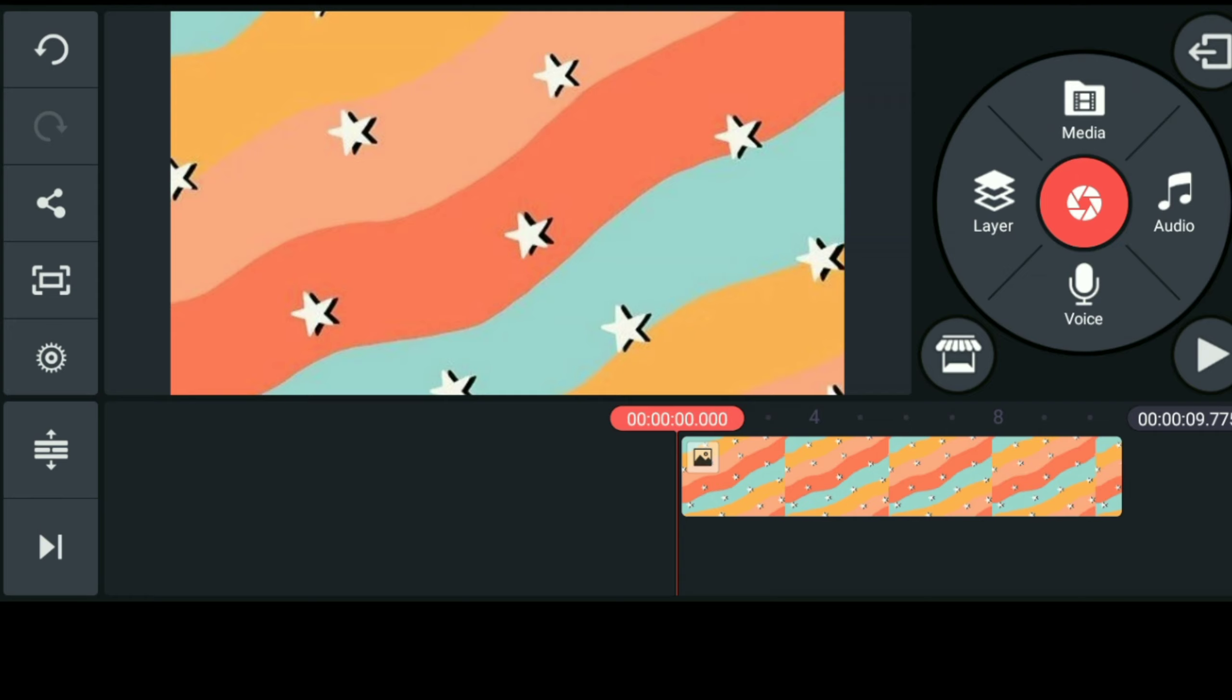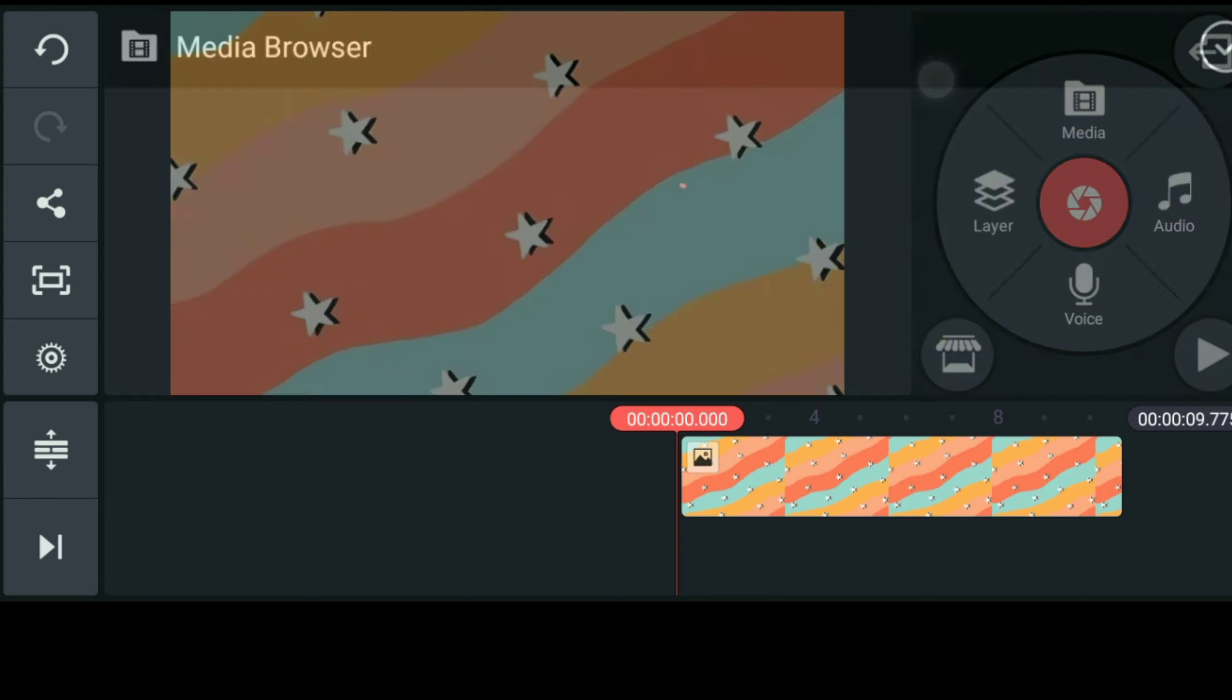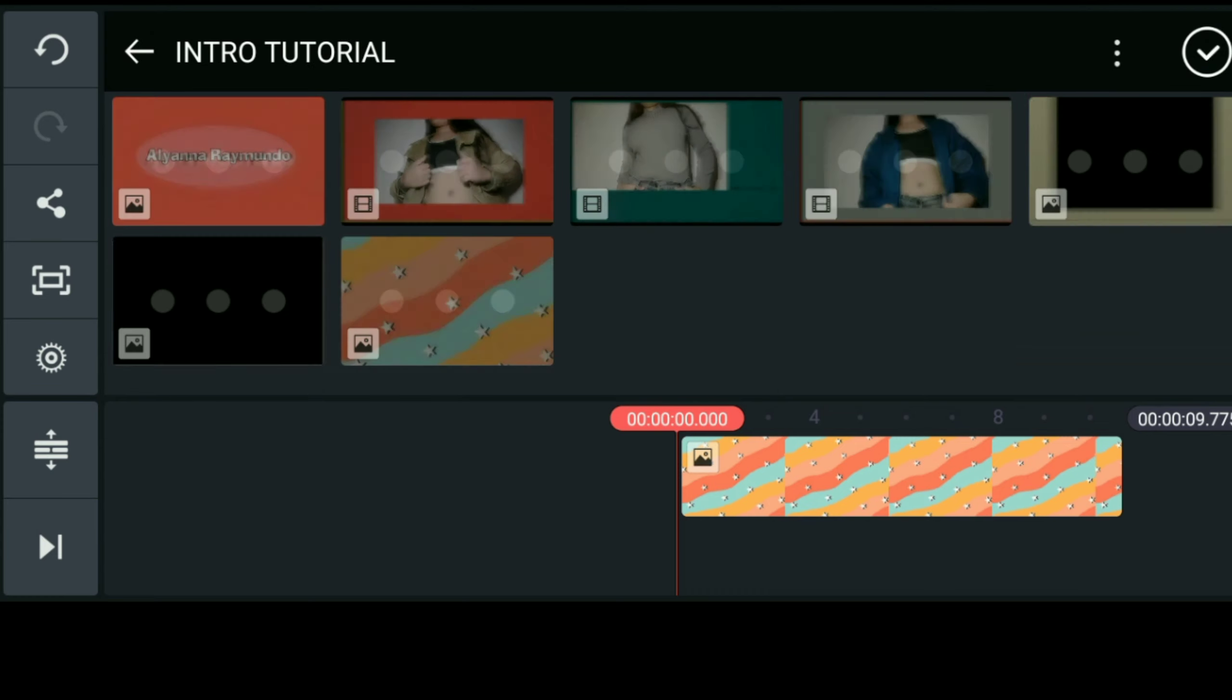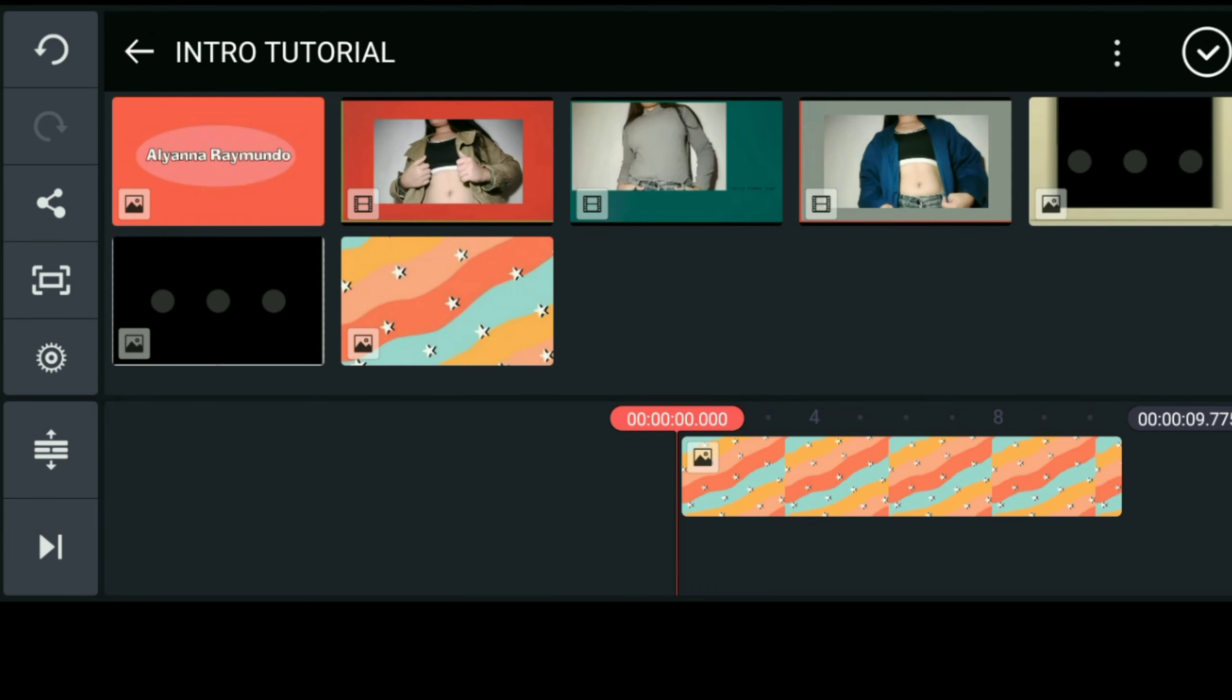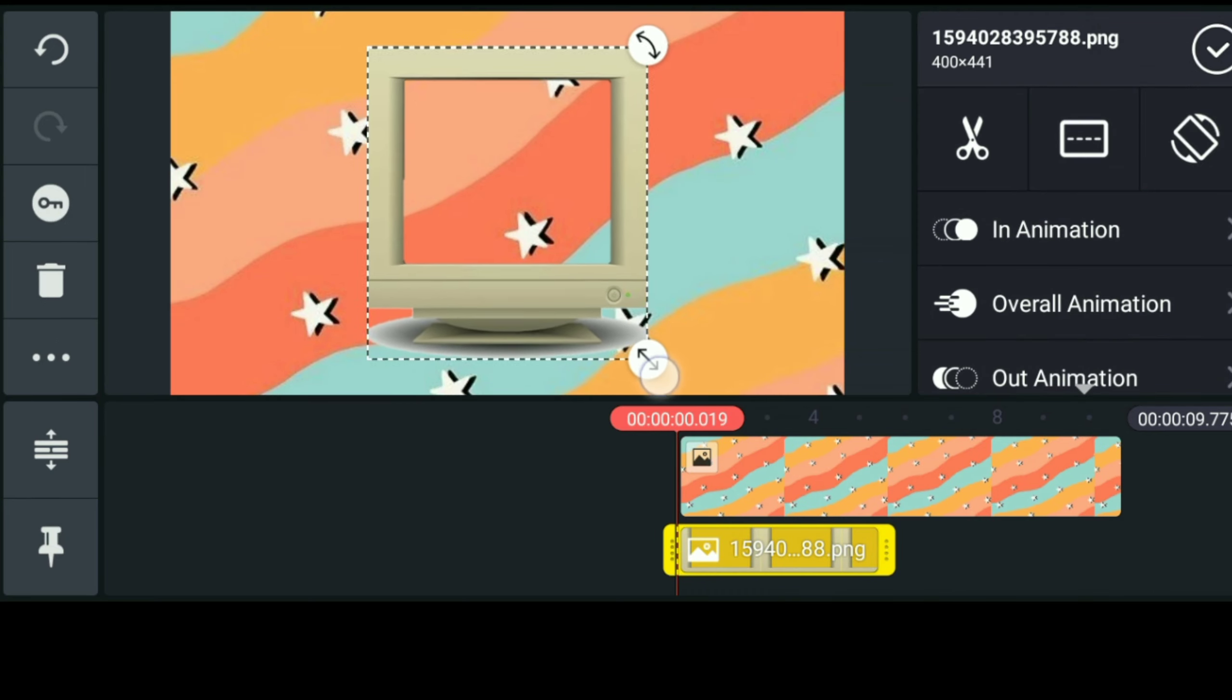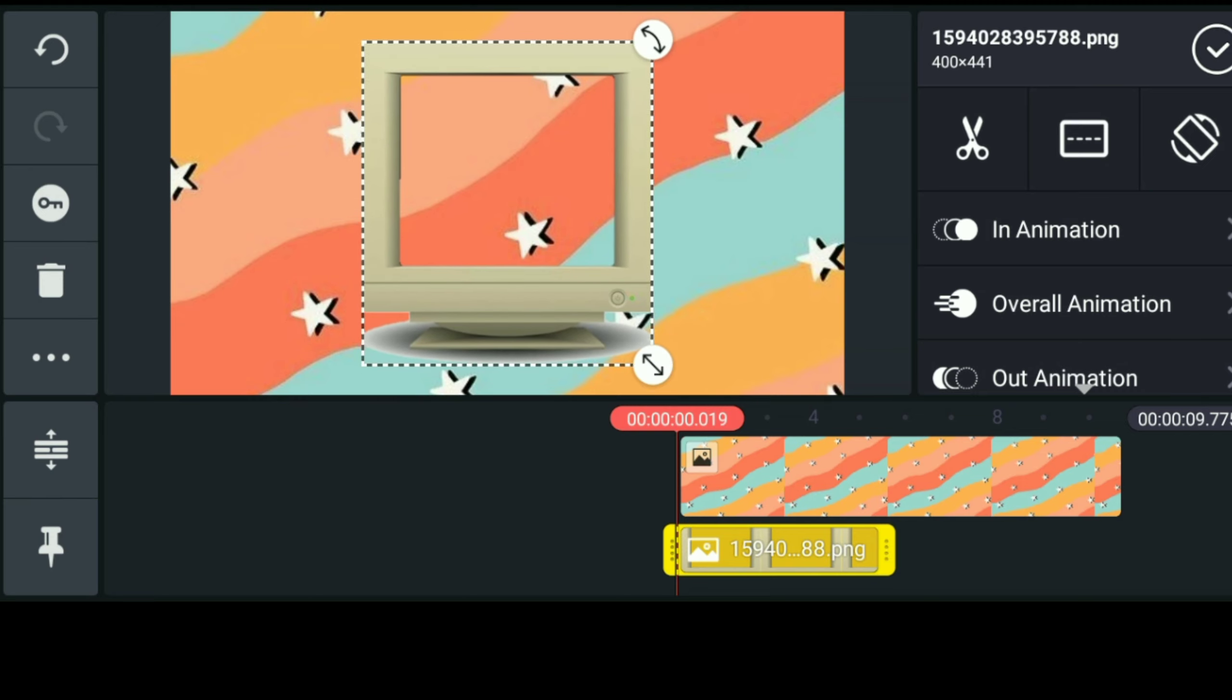Next step is ilalagay na natin yung old TV monitor sa background image natin. So click nyo lang yung layer, go to media, and kunin nyo lang yung old TV monitor na ginawa natin kanina. So i-make sure natin na naka-center siya palagi para perfect yung kakalabasan ng intro natin.